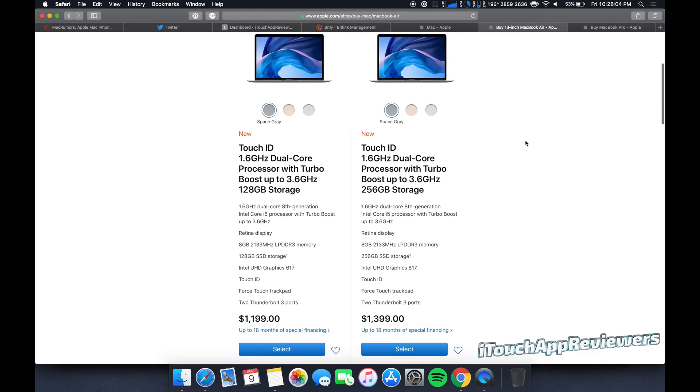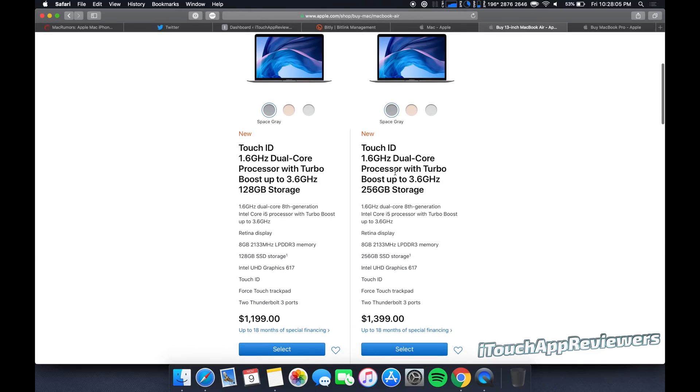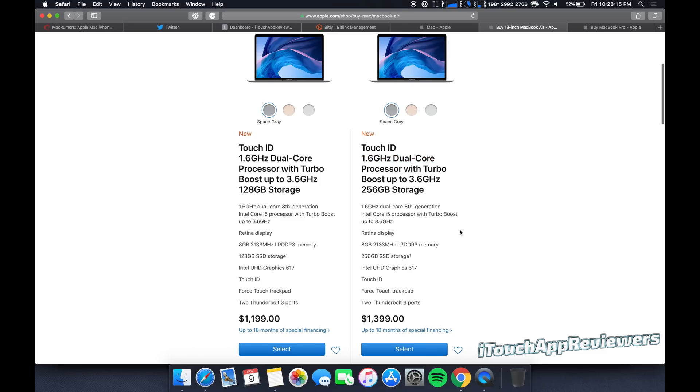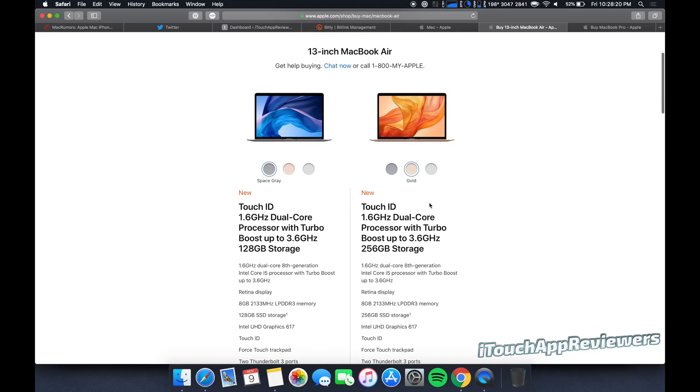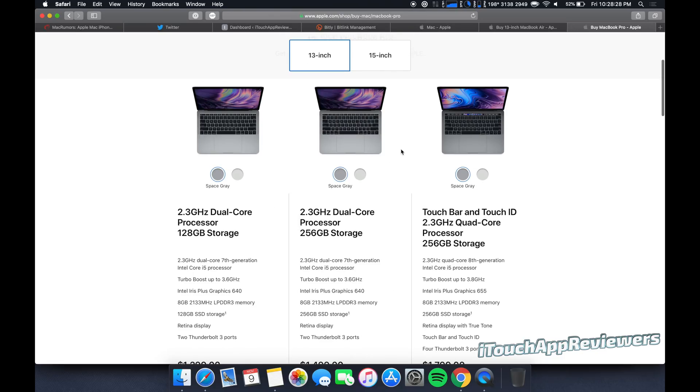So you really only get one processor to choose from on the new MacBook Air, and that is this one right here, a 1.6 GHz dual-core processor with turbo boosting up to 3.6 GHz, and then you can choose your storage and whatnot. So just to kind of get that out of the way, gold, if you want a gold computer, if that's all you care about, you're going to have to get a MacBook Air if you're picking between these two. You can't get the MacBook Pro in gold.